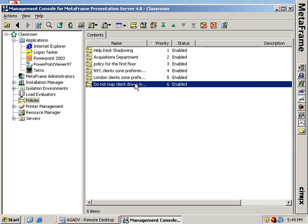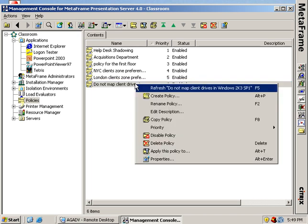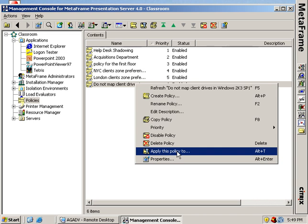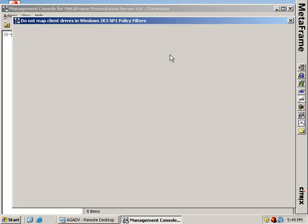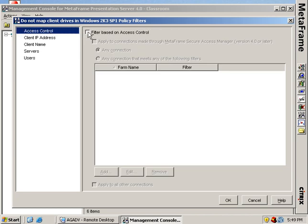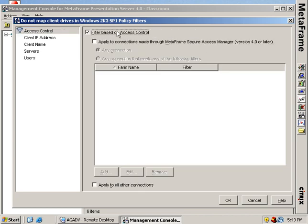Here's the interesting feature. It's what I apply this policy to. So I right click apply this policy. Not by users, servers, client name, or client IP address, but by access control. I want to filter based on access control. And this MSAM here, or Metaframe Secure Access Manager, is just the old name for advanced access control.